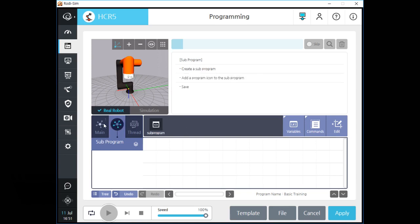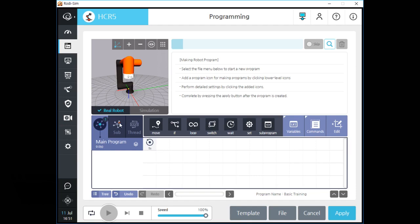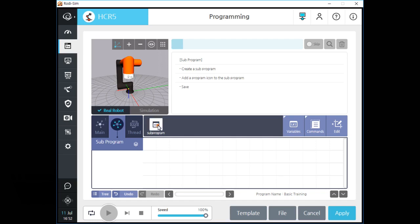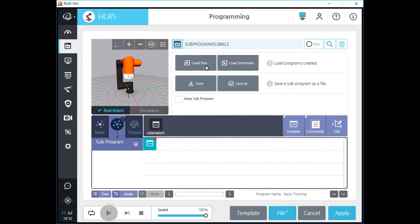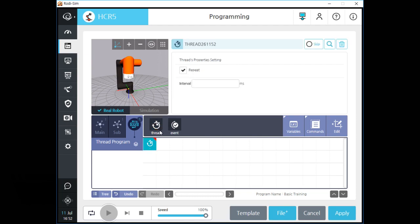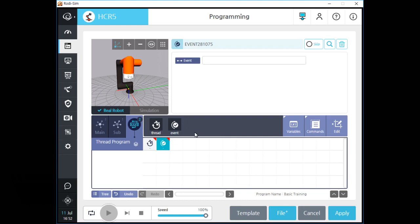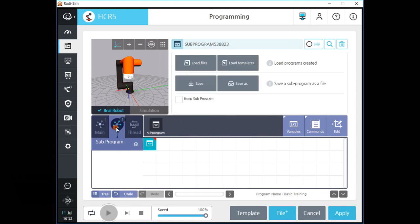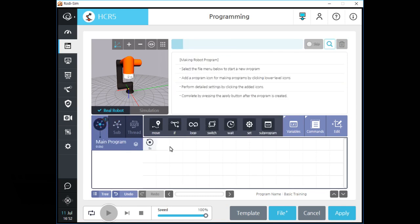You can change the programming tab by clicking these tab icons. In the subprogram tab, you can make a new subprogram for the current main program by loading other program files or templates. If you click the checkbox named 'keep subprogram', you can keep the original parameters of subprograms even if you change the parameters and data of your subprogram in the main programming tab. In the thread program tab, you can add two kinds of thread programs for the main program. Thread program executes a specified program with the main program at the same time without any interruption, and runs in the background affecting the main program as you set. We will learn about sub and thread programs in the next chapter.